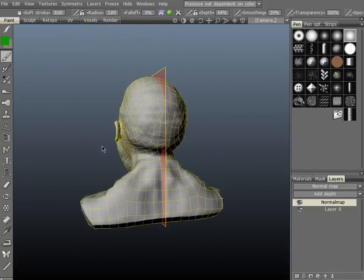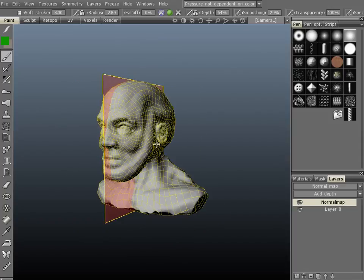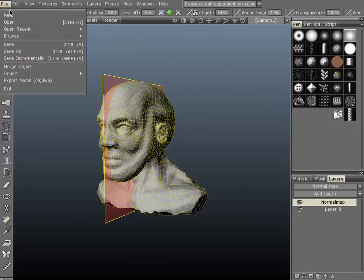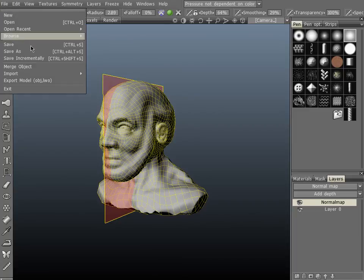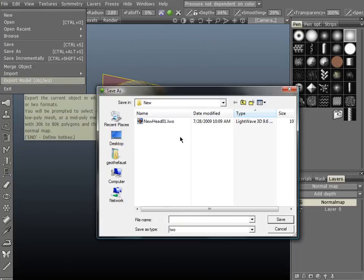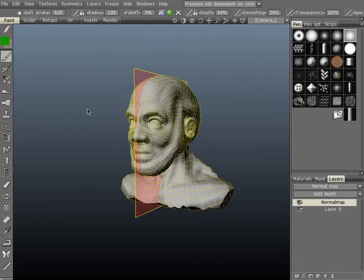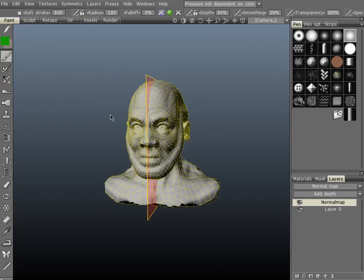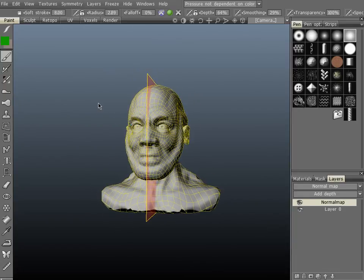So if you want to export out this mesh you would do it the exact same way as last time. Just go up to File, Export Model, save it from here. To export our maps is identical to the previous video we did for manual retopologization.